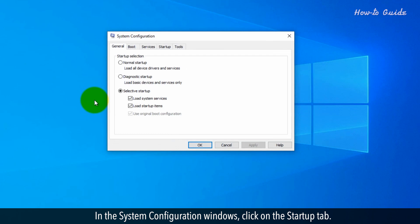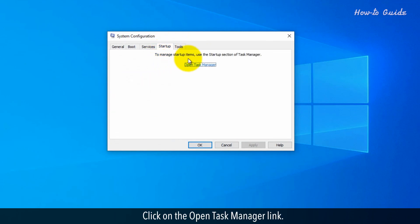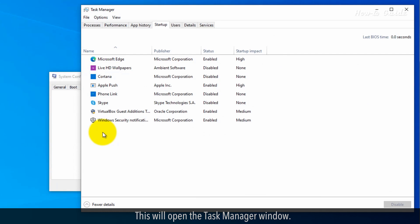In the System Configuration window, click on the Startup tab. Click on the Open Task Manager link. This will open the Task Manager window.